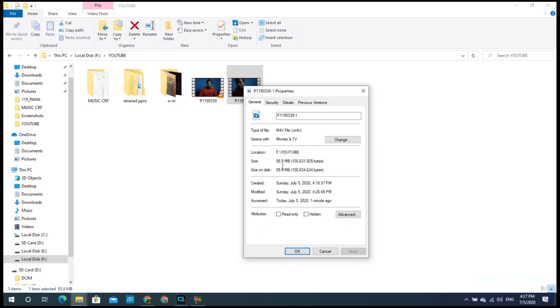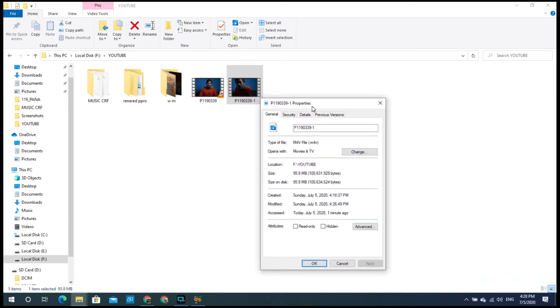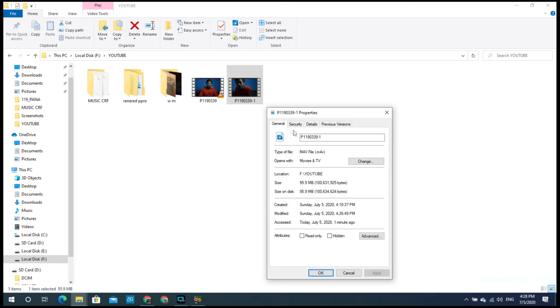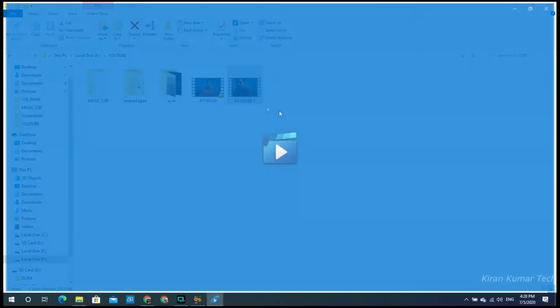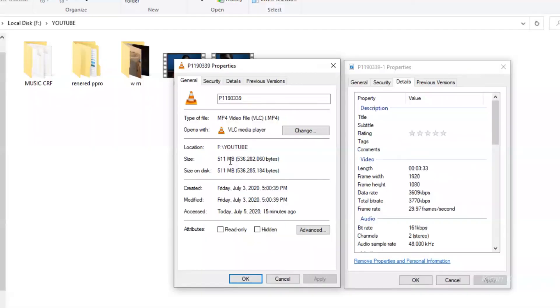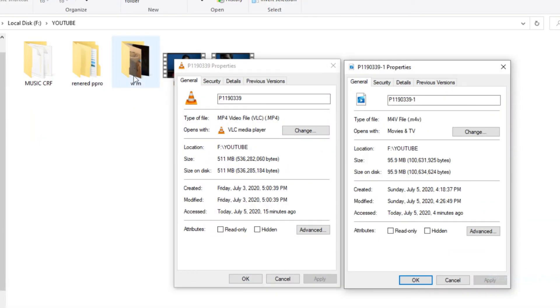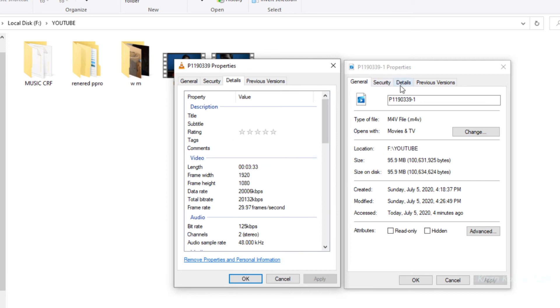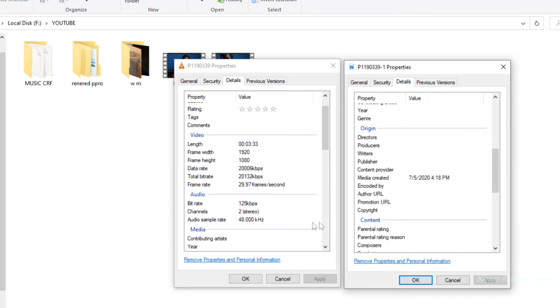I will show you the file sizes: the original was 511MB, and after compression it is 95MB. There are also results of 51MB. The resolution remains 1920x1080p with the same frame rate.